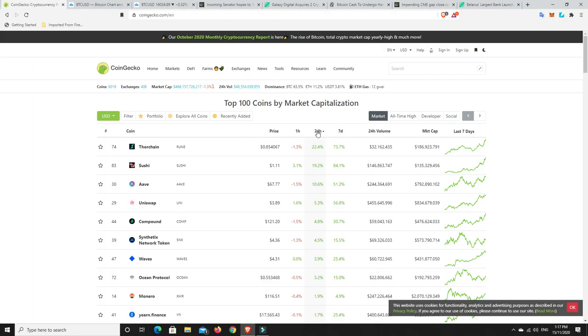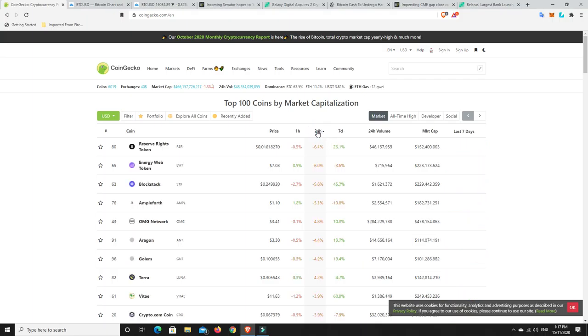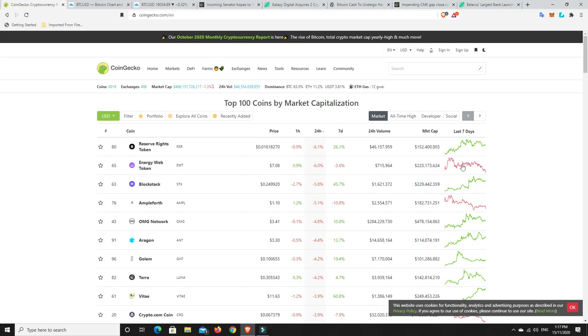There are some losers, though, unfortunately. It's always the way. Reserve token, down, but it's had a great week. Energy web token, down, has not been doing well for the last seven days. That's the way it happens. Block stack, same thing.